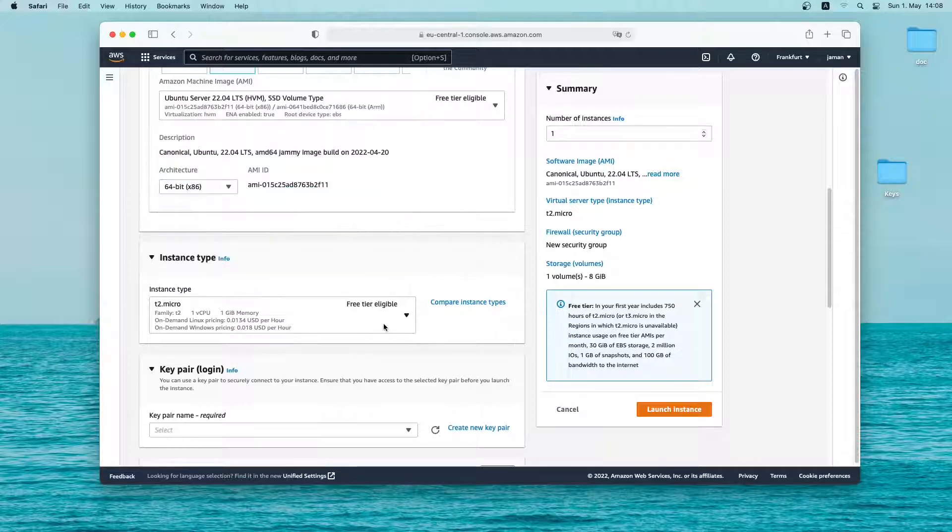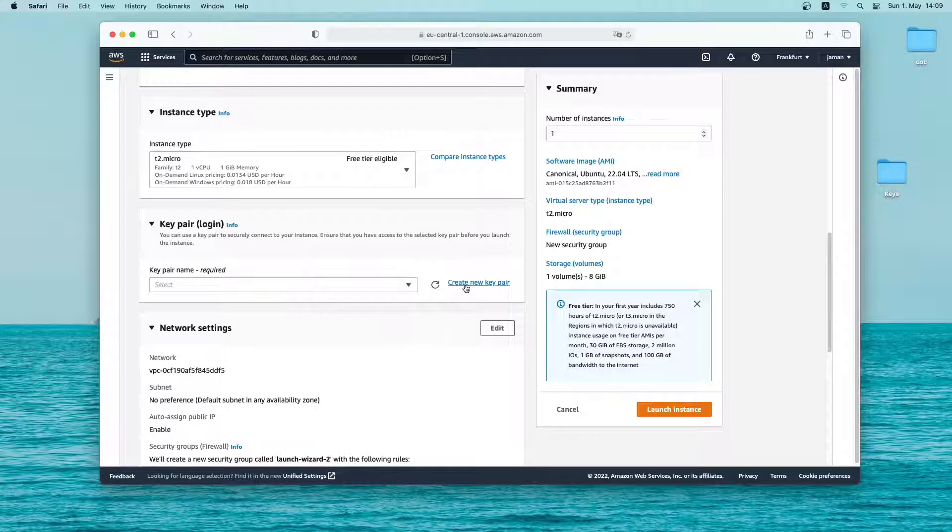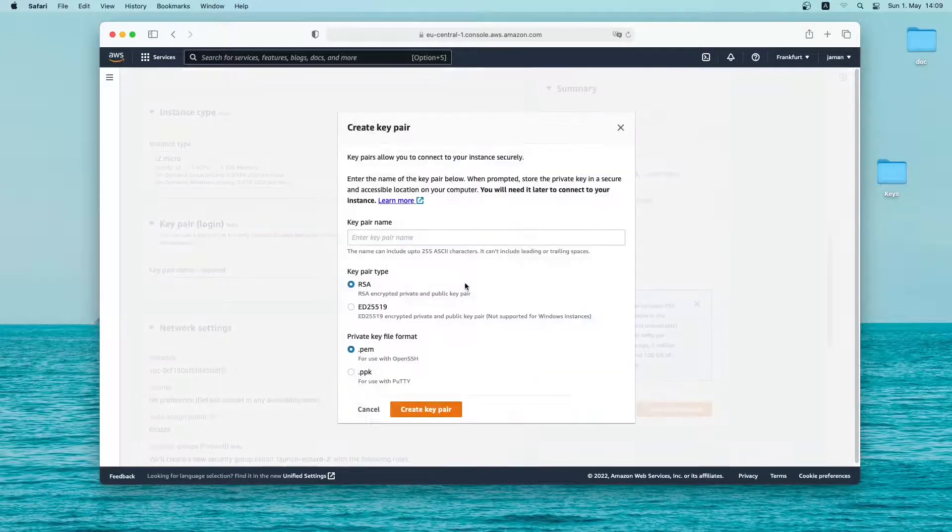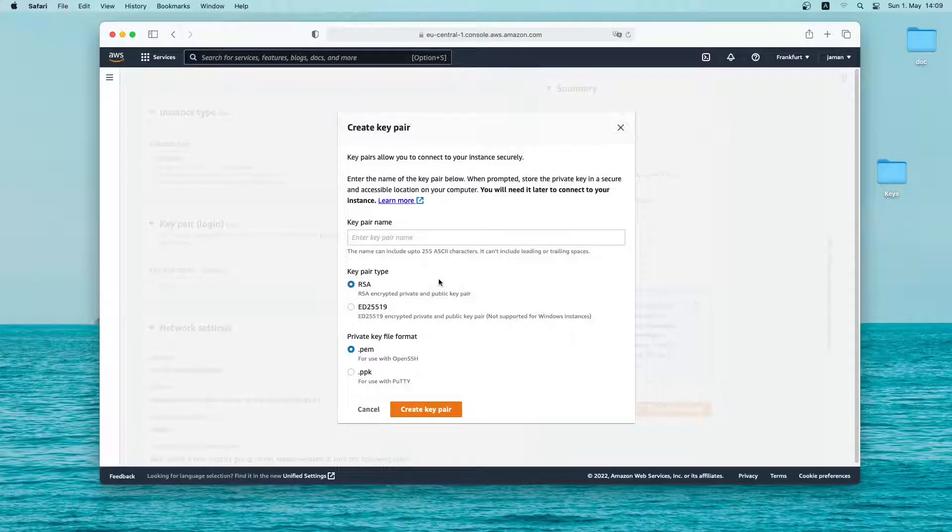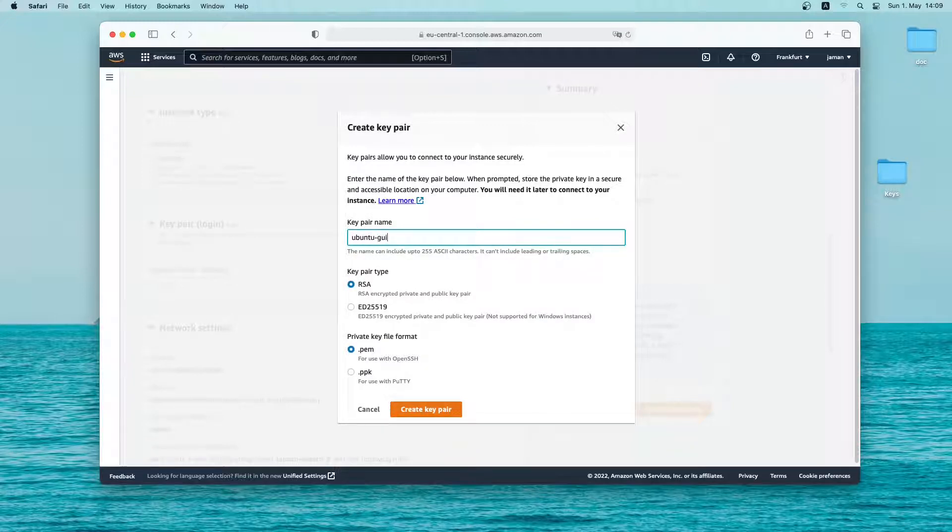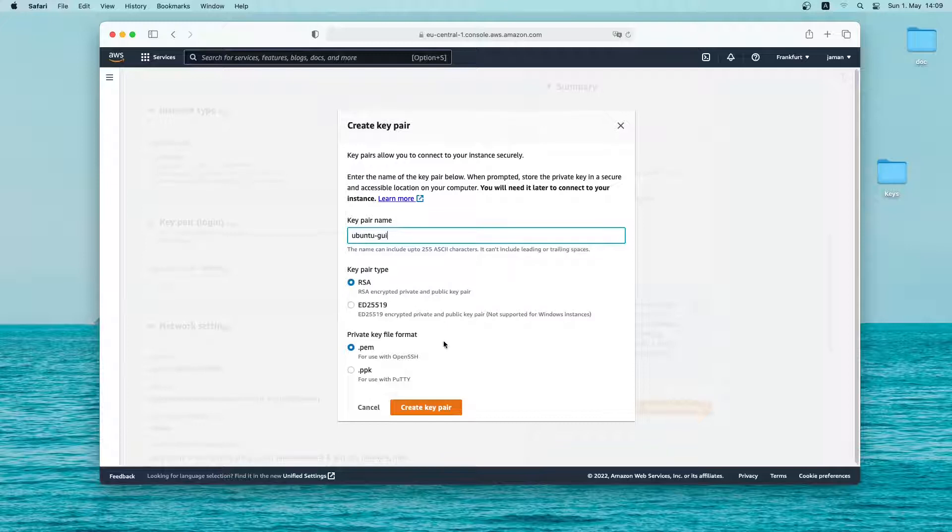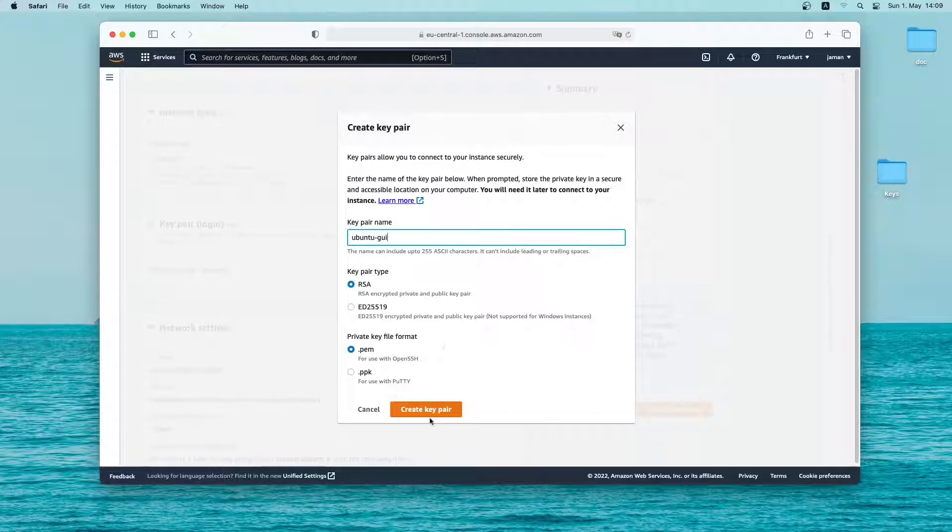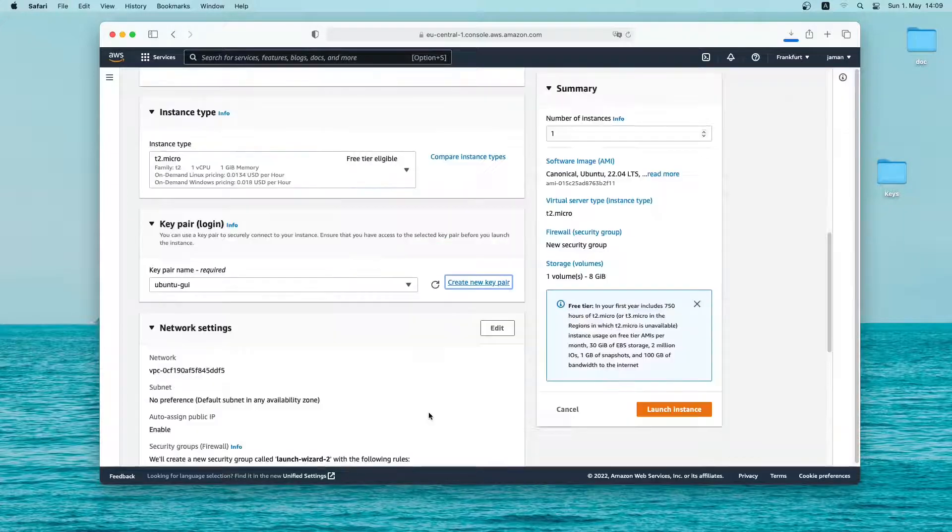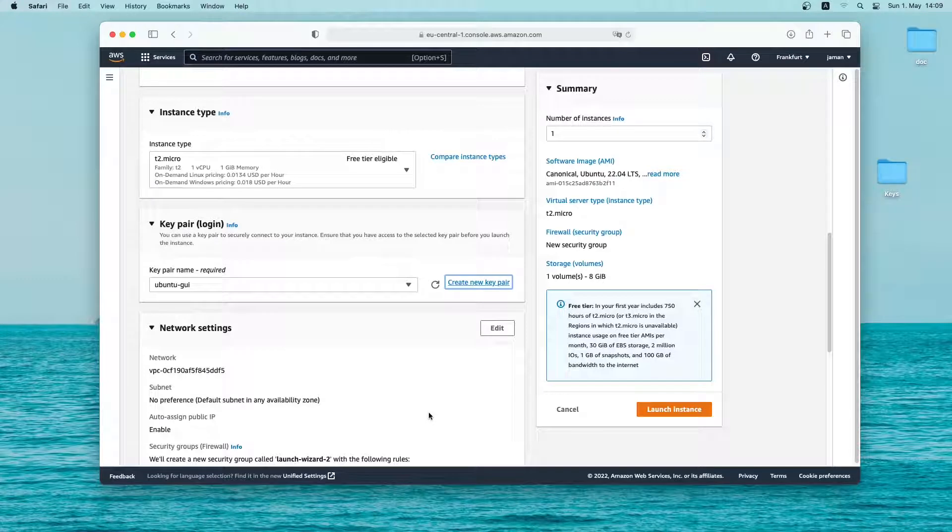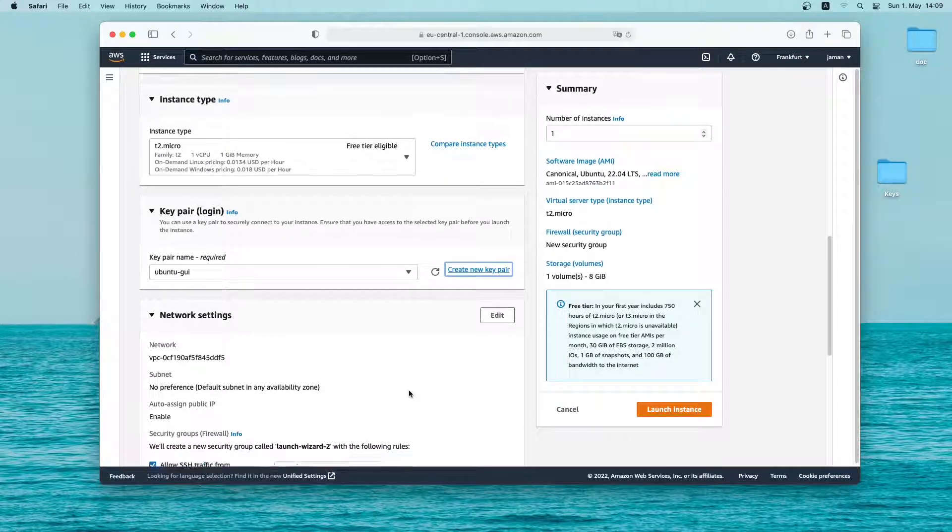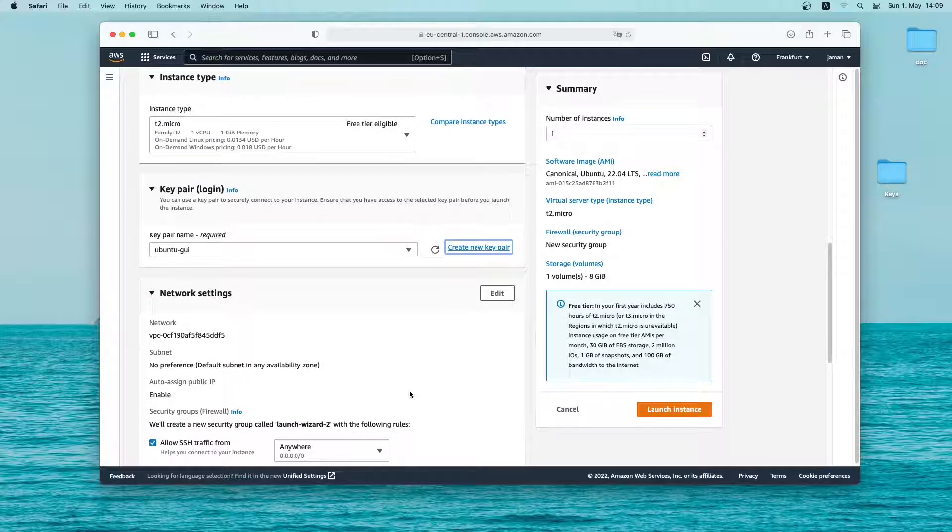Then I will create a new key pair. Let me give it a name. I'll call it ubuntu GUI. And the rest I will keep as default. And then click on create key pair. So the key pair has been downloaded. Make sure you save it in a safe location because if you lose it you won't be able to access your instance anymore.